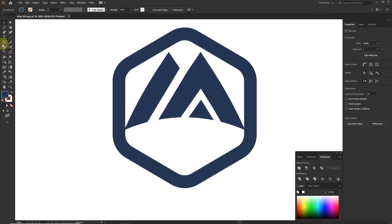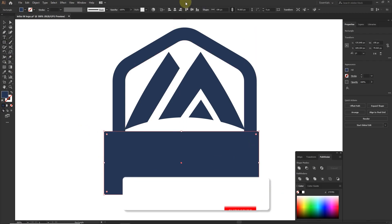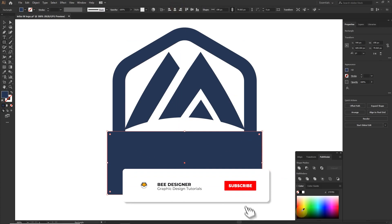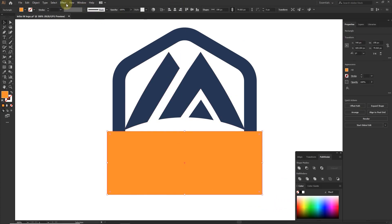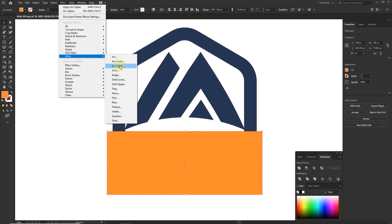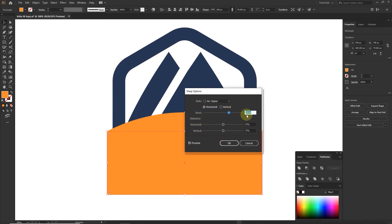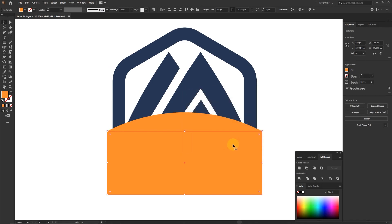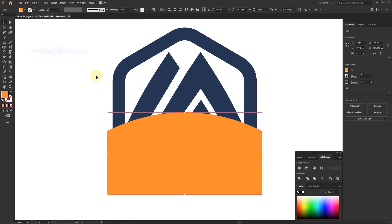To make a base, create a rectangle. Align to center and change the color. Go to Effect panel, Warp, Arc Upper, and bend to 30%. Go to Object and click Expand Appearance.